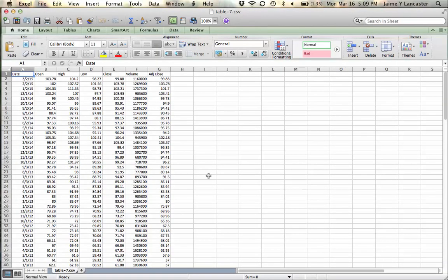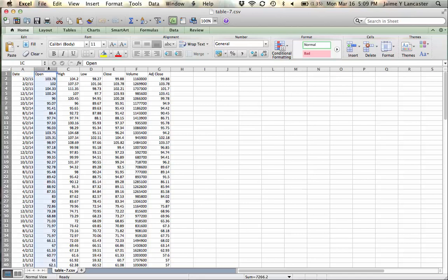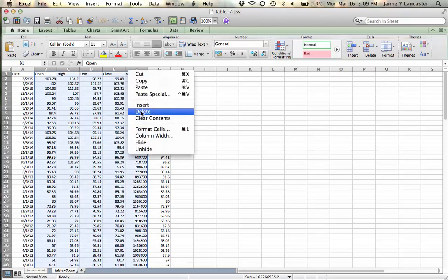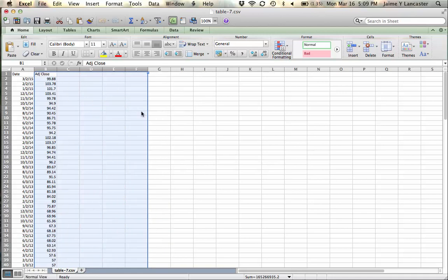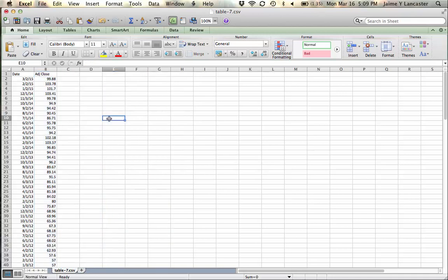Okay, so here it comes. What we're going to do, first step after downloading, is to delete everything that's not adjusted close. And then we're going to delete everything that's not March.